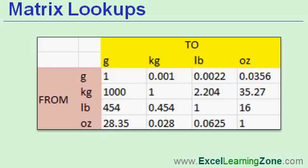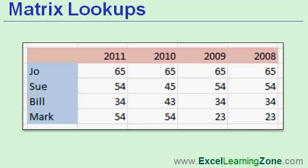Using a matrix lookup, I can say I have 30 kilograms, how many pounds is that? I'm looking up a from and a to value and getting the resulting multiplier. You could also use a matrix lookup for looking up a particular employee's sales for a particular year. Tell me what bills sales were for 2009. That would bring back a 34.